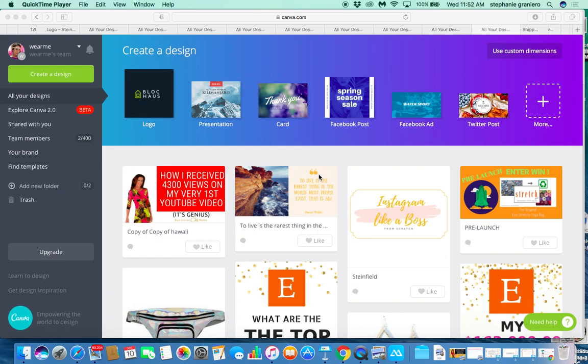Hi everybody, it's Stephanie aka Business Chic Mama, and today I'm going to show you how to make gorgeous graphics on Canva with little or no experience in graphic design.